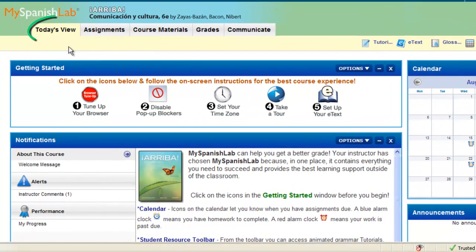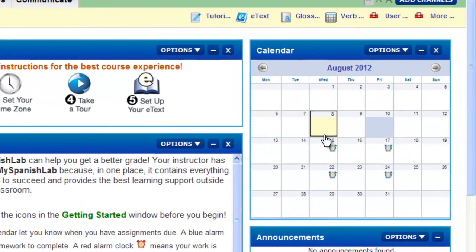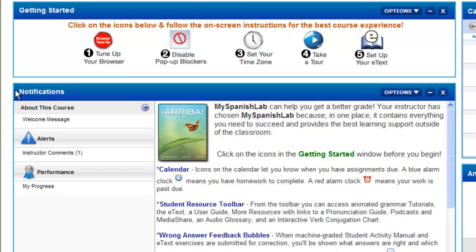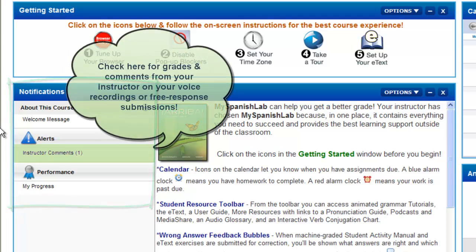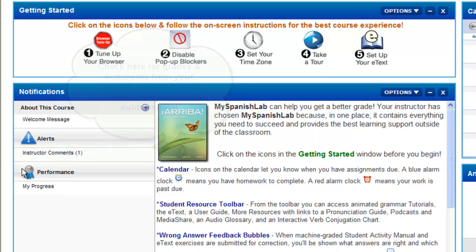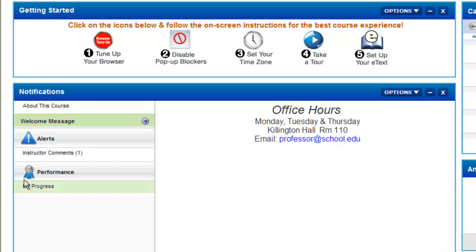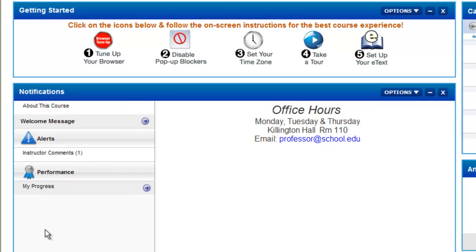When you enter your course, you land on the Today's View. The Today's View is here to help save you time and to quickly access your assignments via the assignments calendar, and also a place where you can receive alerts and notifications, including when your instructor has provided feedback or a score on any instructor-graded activity, including any voice recordings you submit. You can also see any messages from your instructor in the Welcome Message area, and check your progress via the My Progress area in your course.